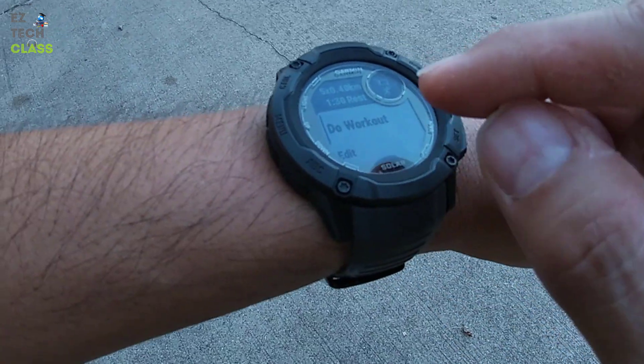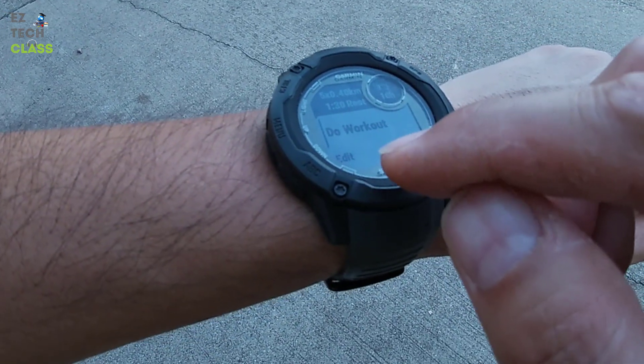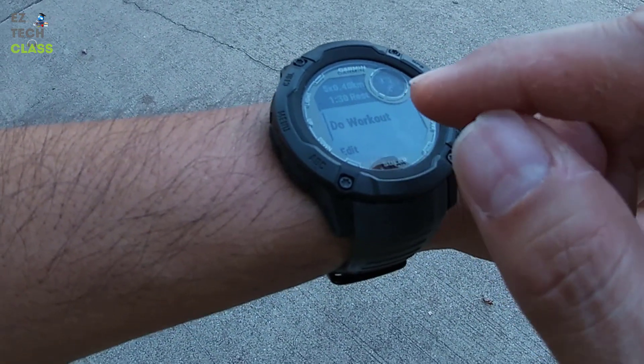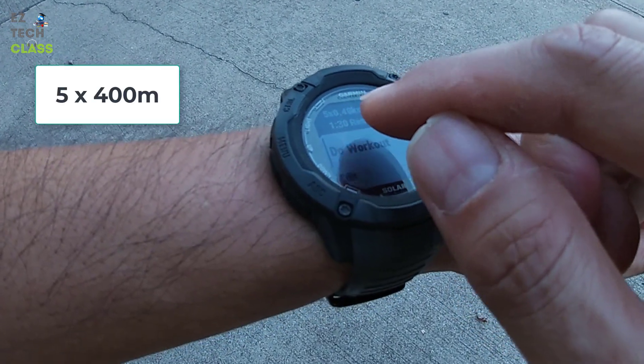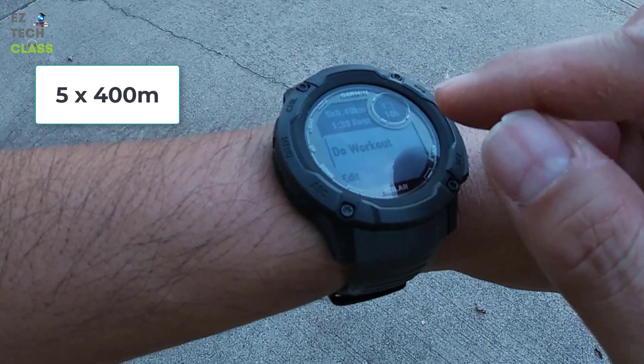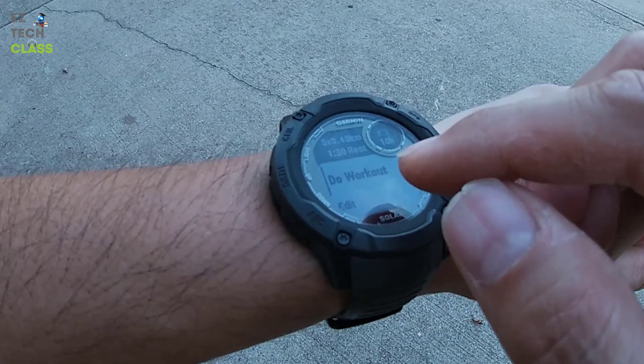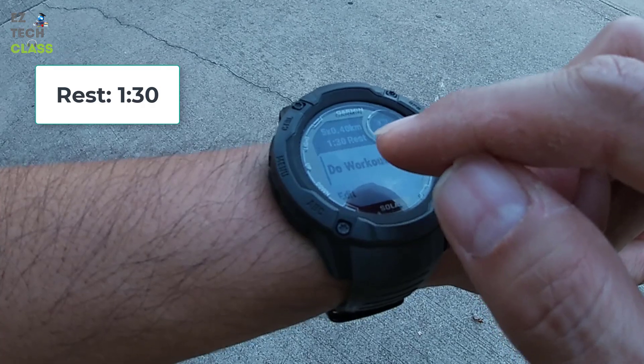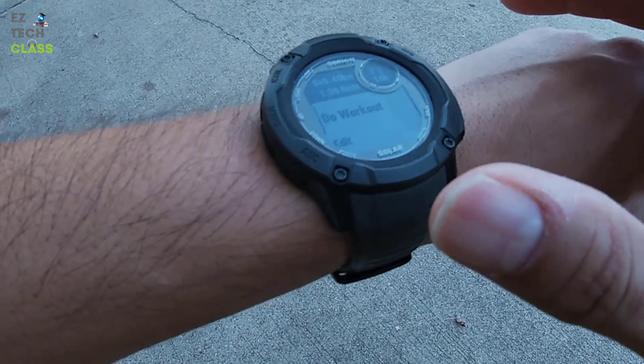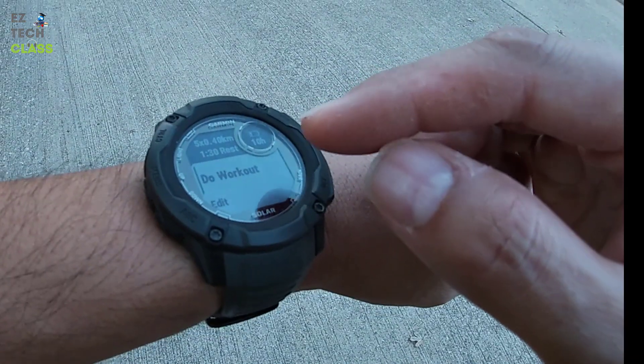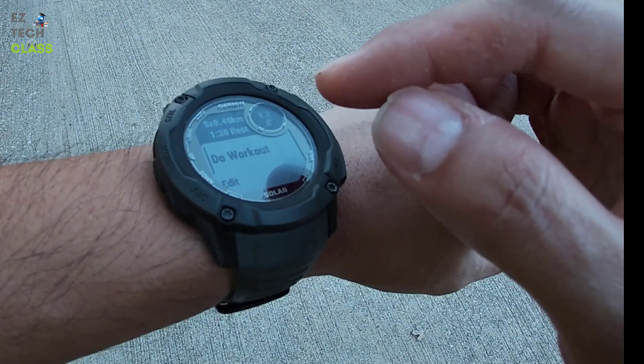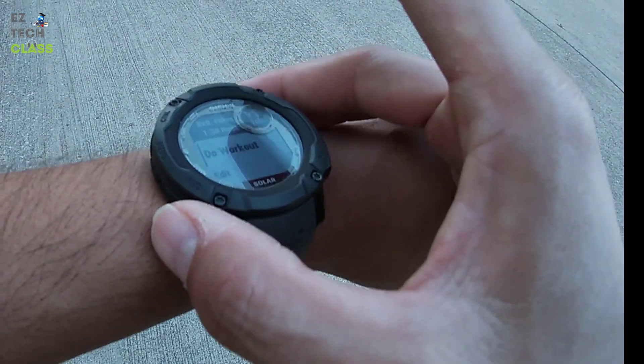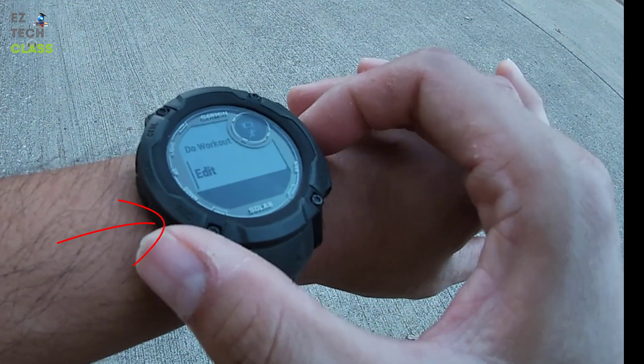From here, you can see that I already have the interval setting of 5 reps or laps at 400 meters and every 1 minute and 30 seconds rest between the laps. If you want to update or change this interval setting, you can select the Edit button.